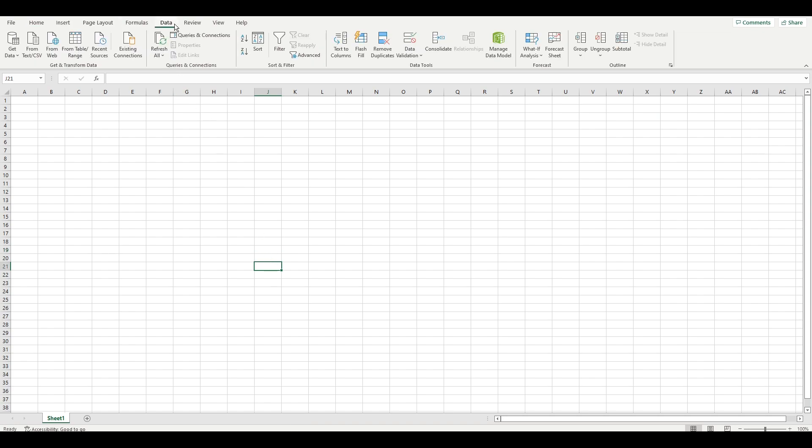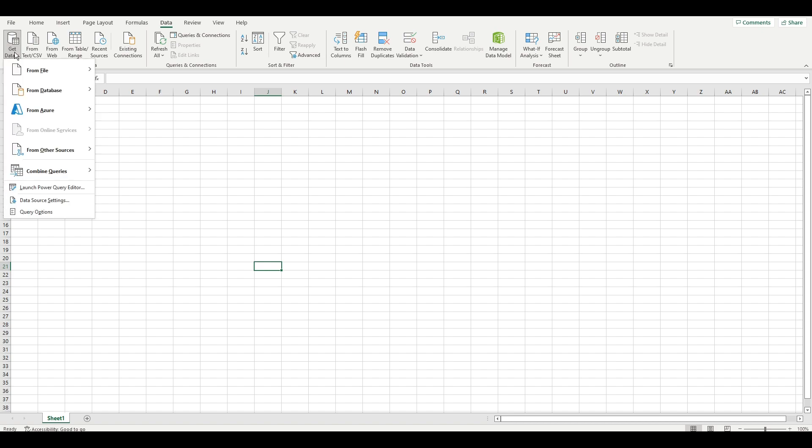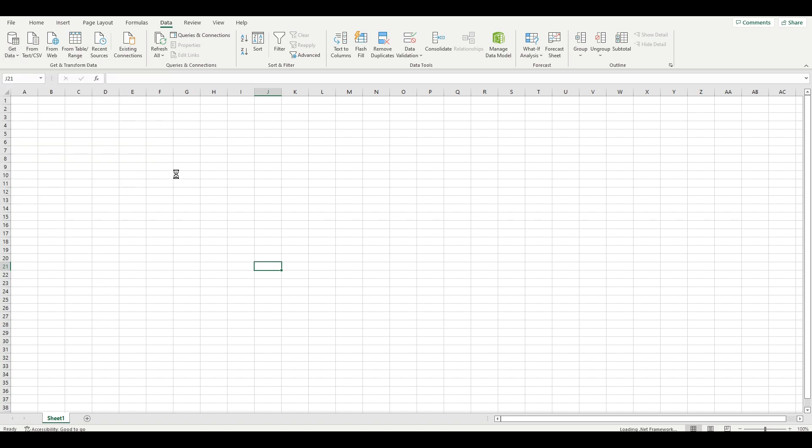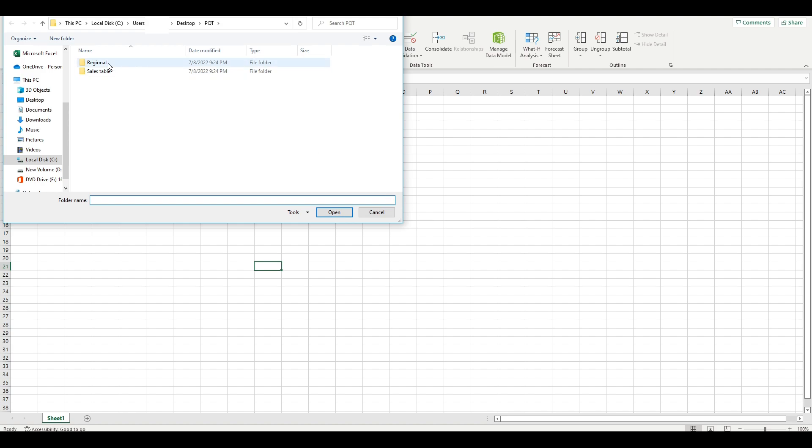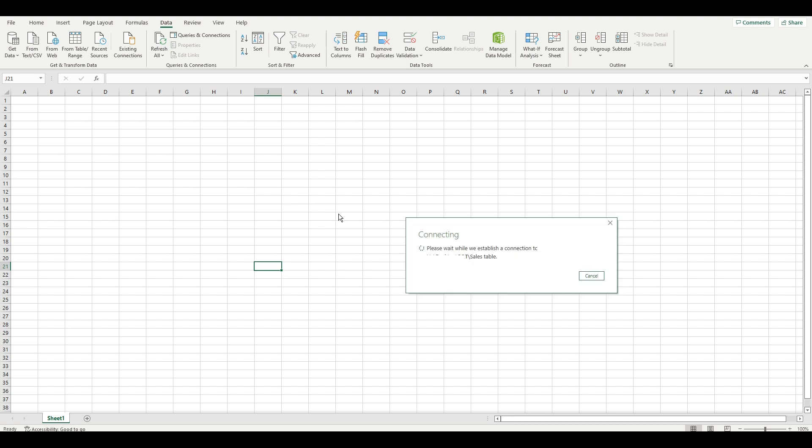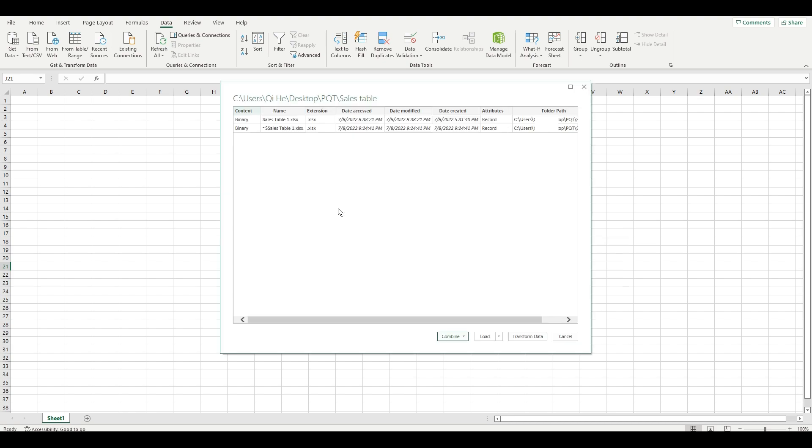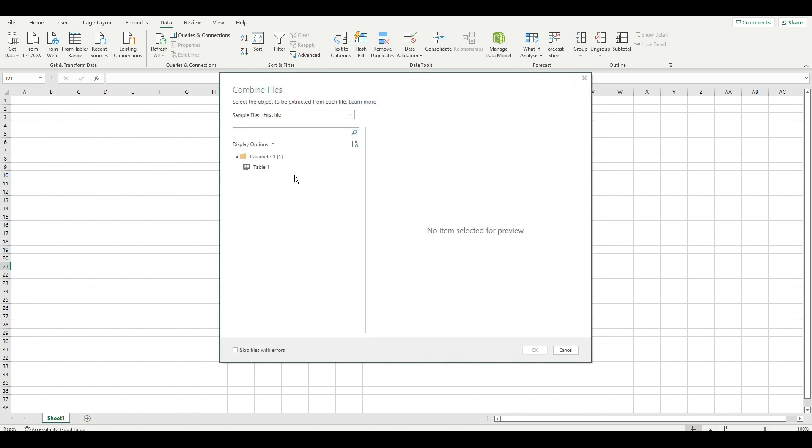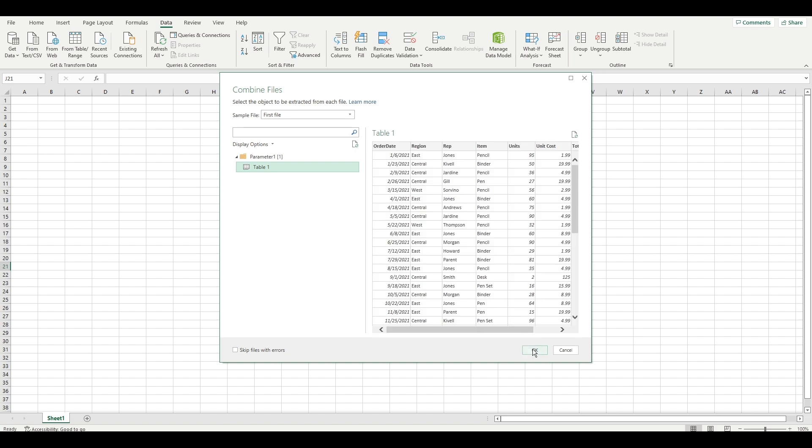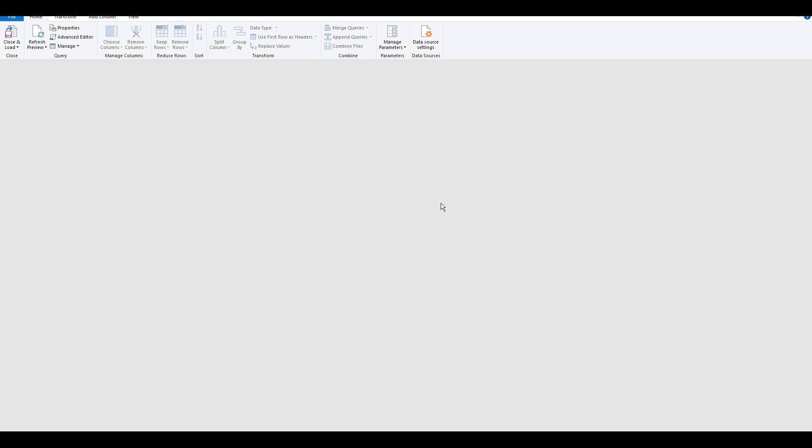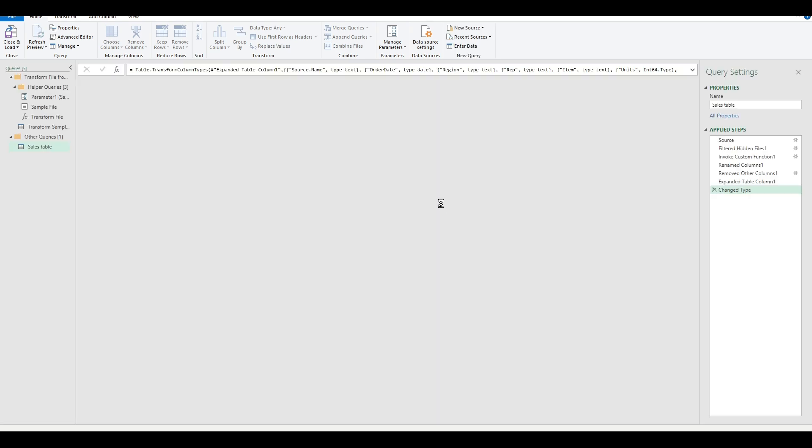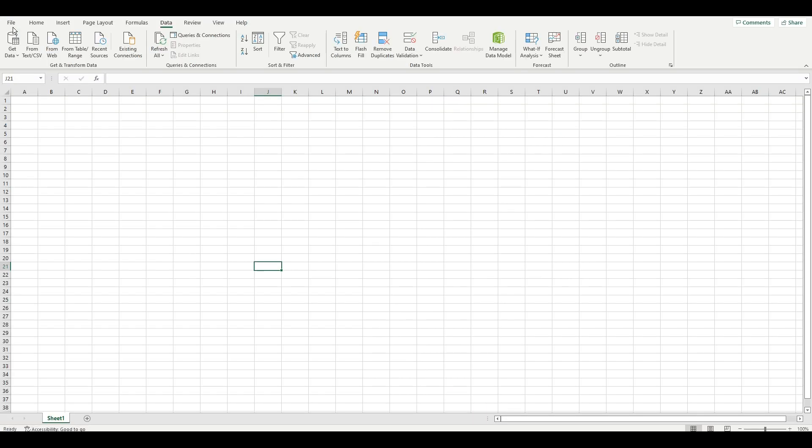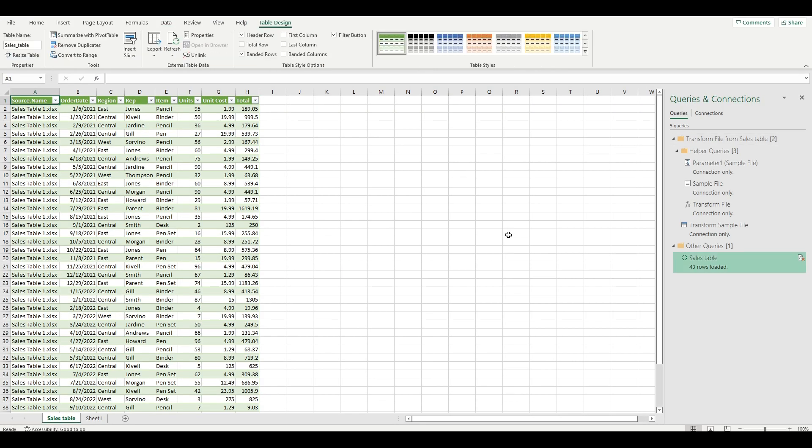First, I go to the data tab, then select GET DATA FROM FILE and from the folder. I choose the folder where I'll be bringing in my files. I click on COMBINE AND TRANSFORM DATA. And then you bring in the sales table and select OK. The sales table is now brought in, but I'll delete it for now.